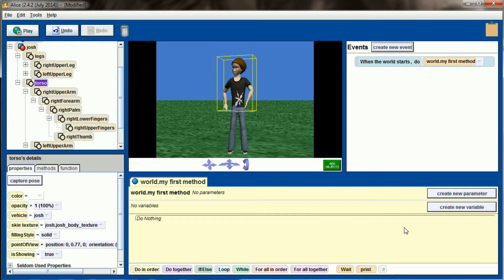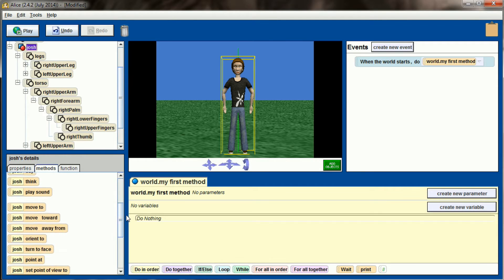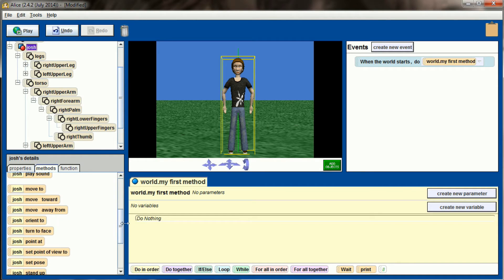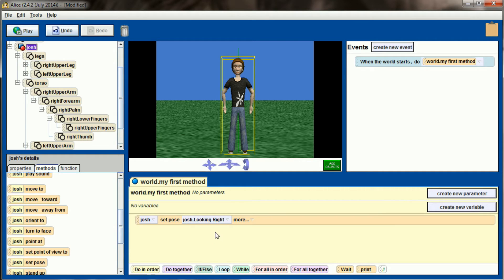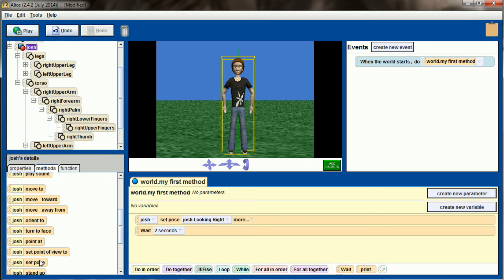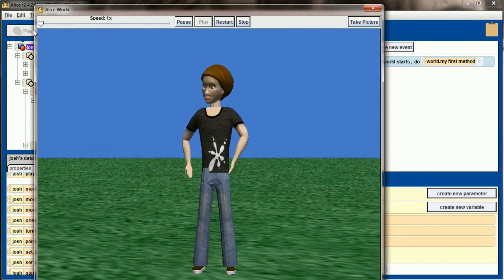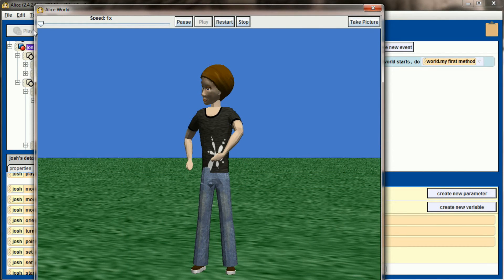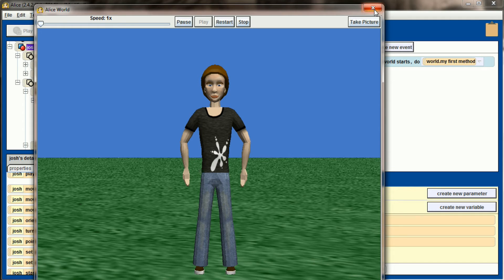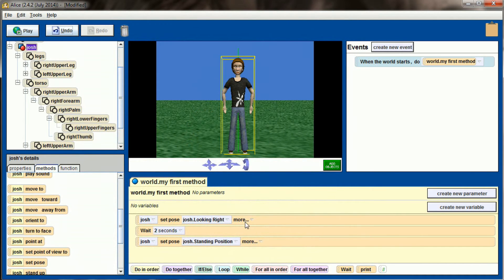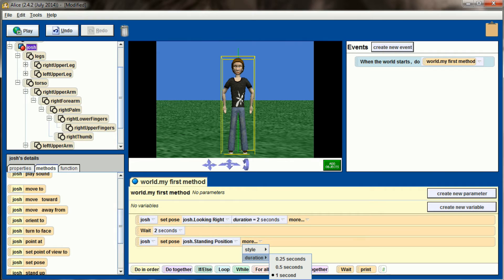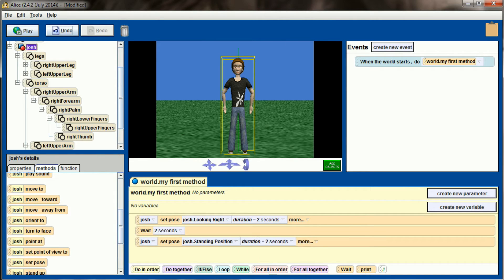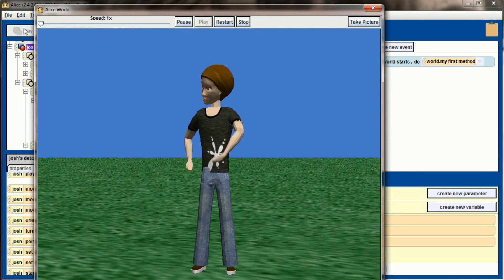Let's right click on Josh and send him back to the standing position. I'll select Josh, select methods, and let's drag set pose to look right. We'll have Josh look right, wait for two seconds, and then set his pose back to the standing position. Hit play and we have Josh looking to the left and then moving back. Just like all our animations, we can add arguments to this as well. We can set the duration from one second to two seconds to make him look a little bit slower, and then the duration on his return to the standing position from one second to two seconds. Now the animation is going to run a little bit slower.